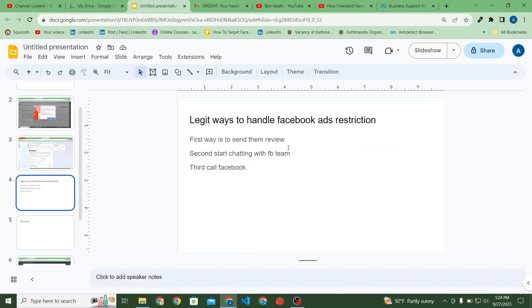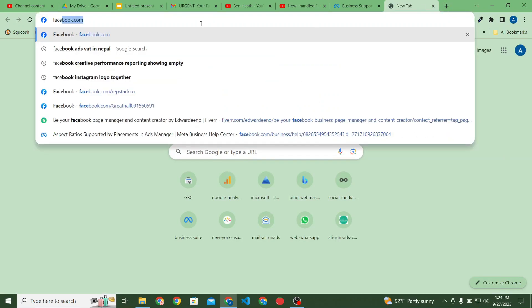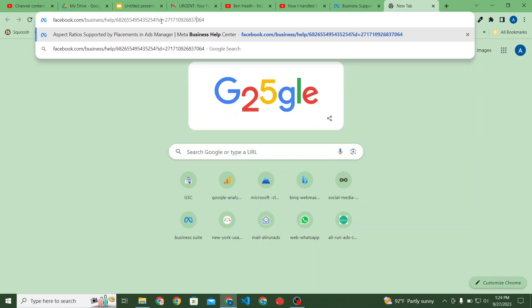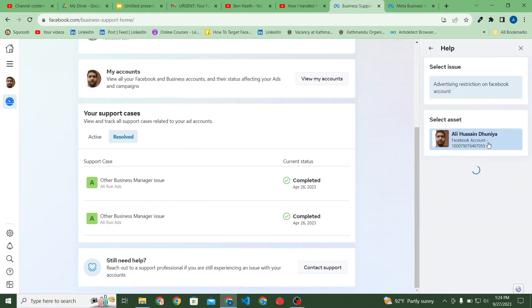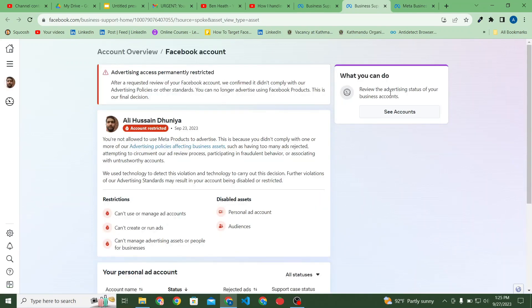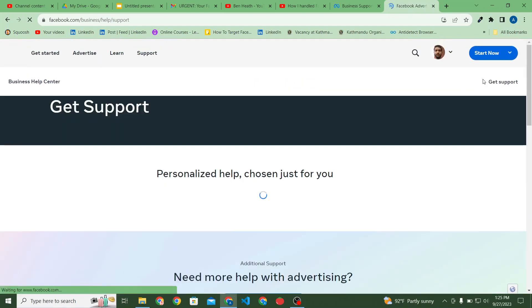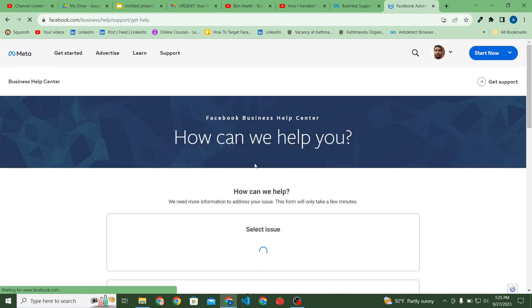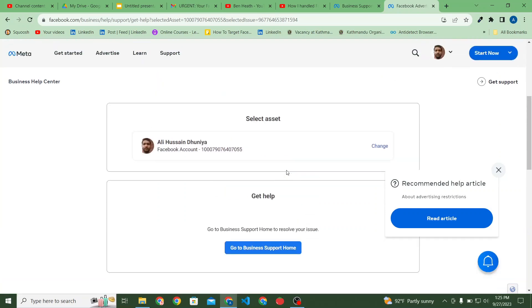The second way is to start chatting with the Facebook team. If you scroll down you can find 'Contact Support,' or you can go to facebook.com/business/help. It will start a chat with Facebook team members. Note that Facebook chat support depends on how much money you have spent on Facebook ads — if you've spent a lot, you're more likely to see the chat support option.